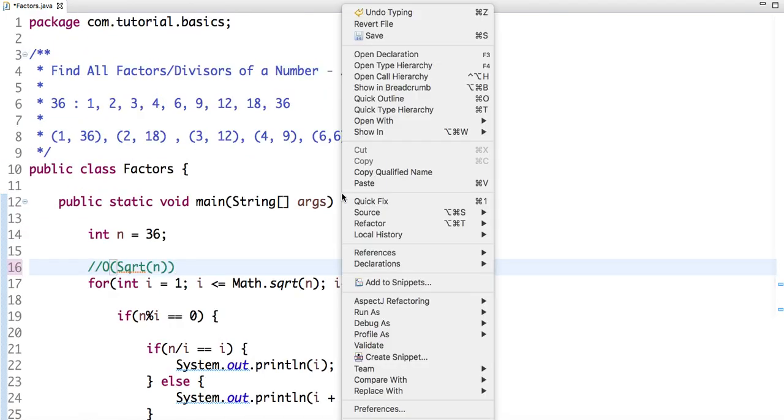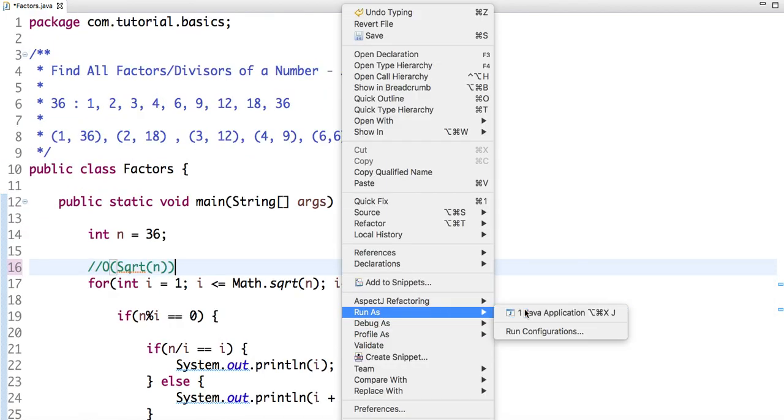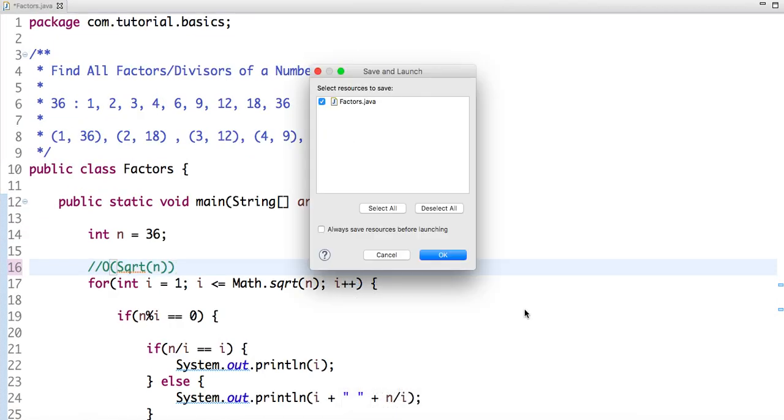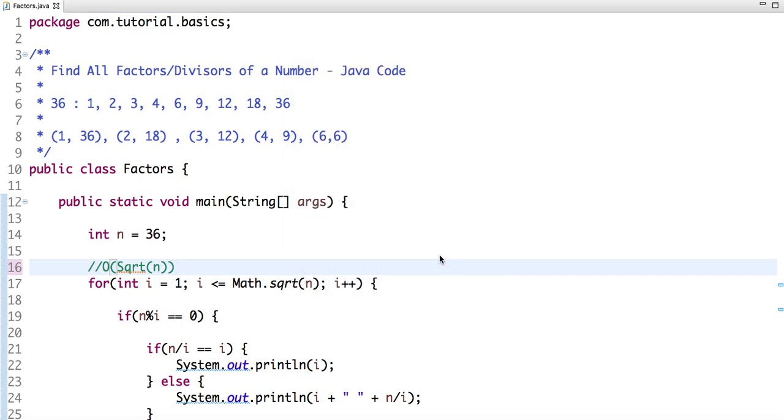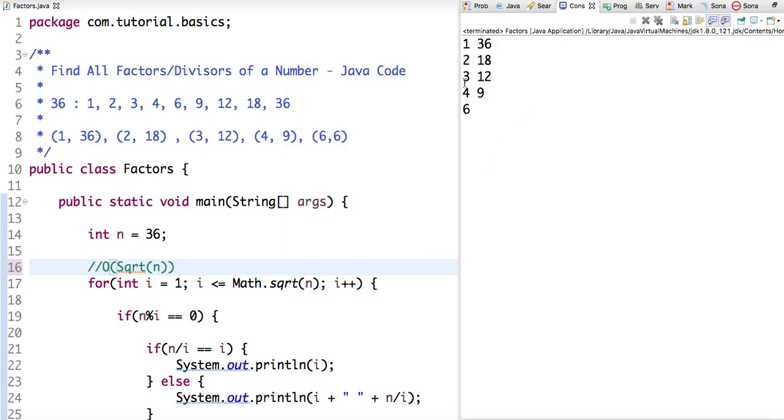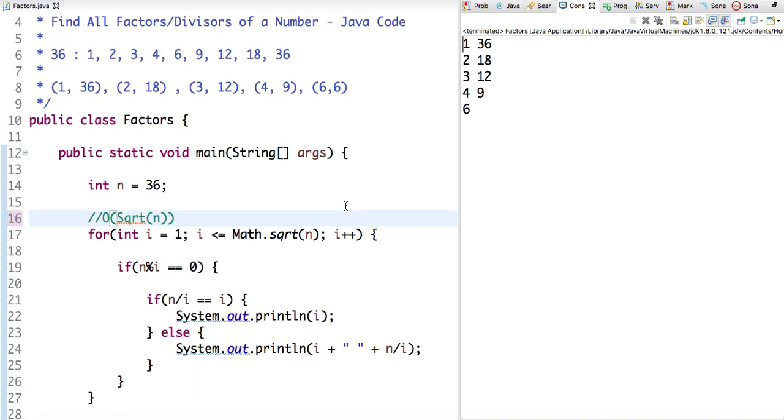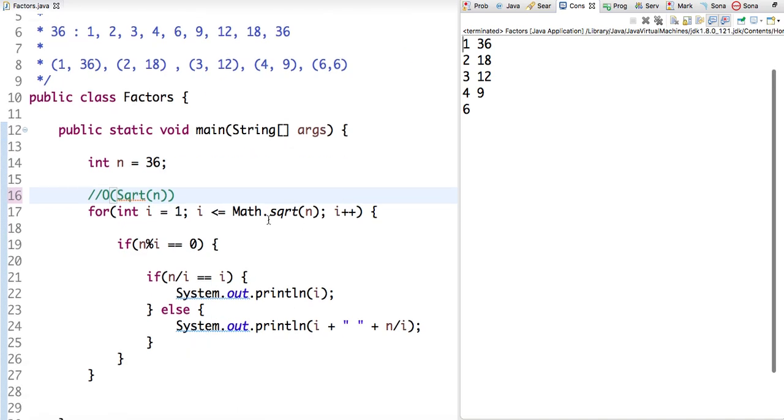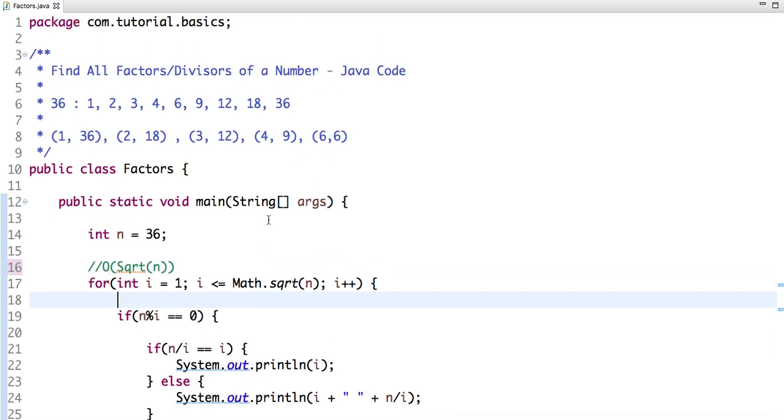And let me run this code. If I run this code, see, the output still remains the same but our time complexity reduces, which is a good thing.